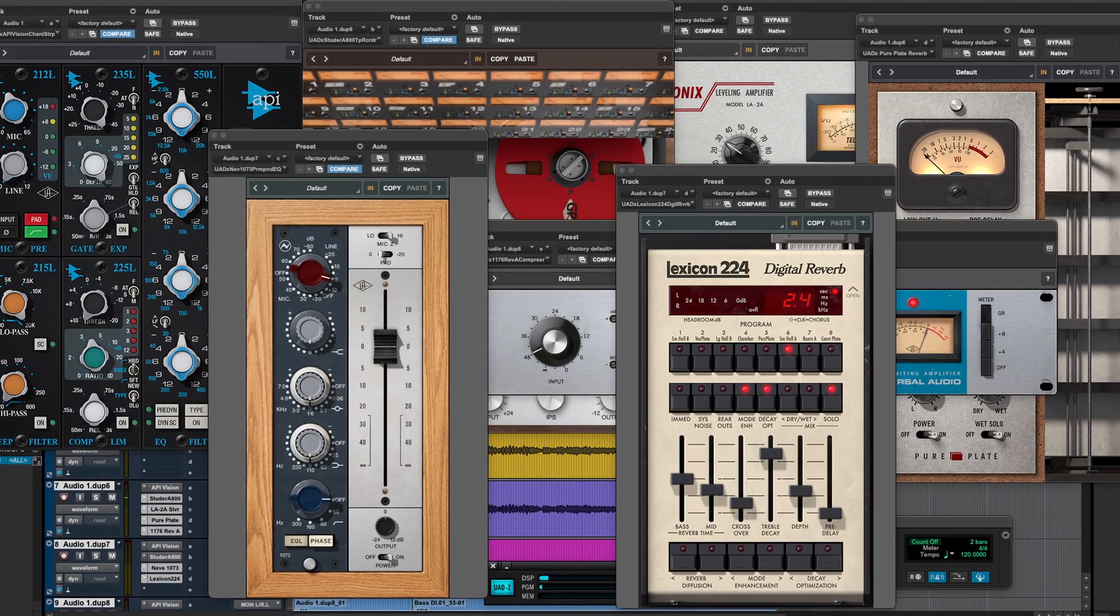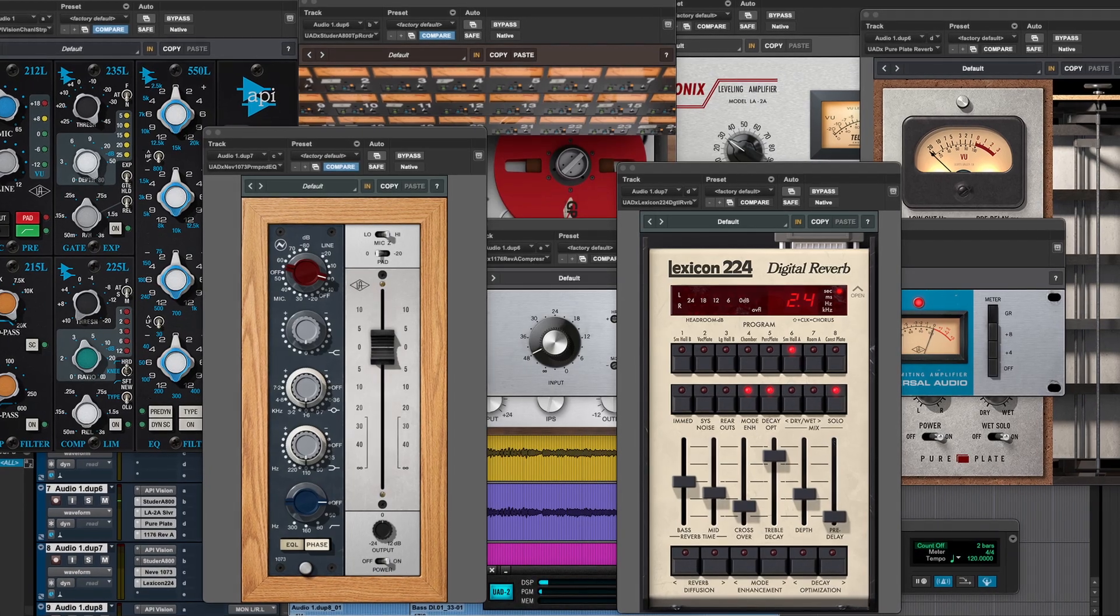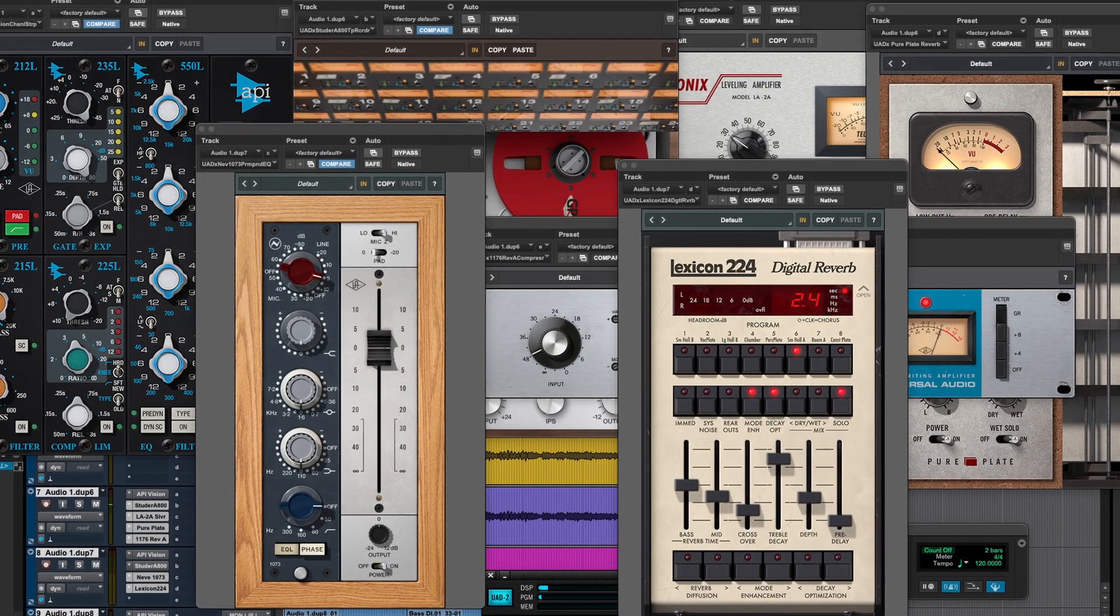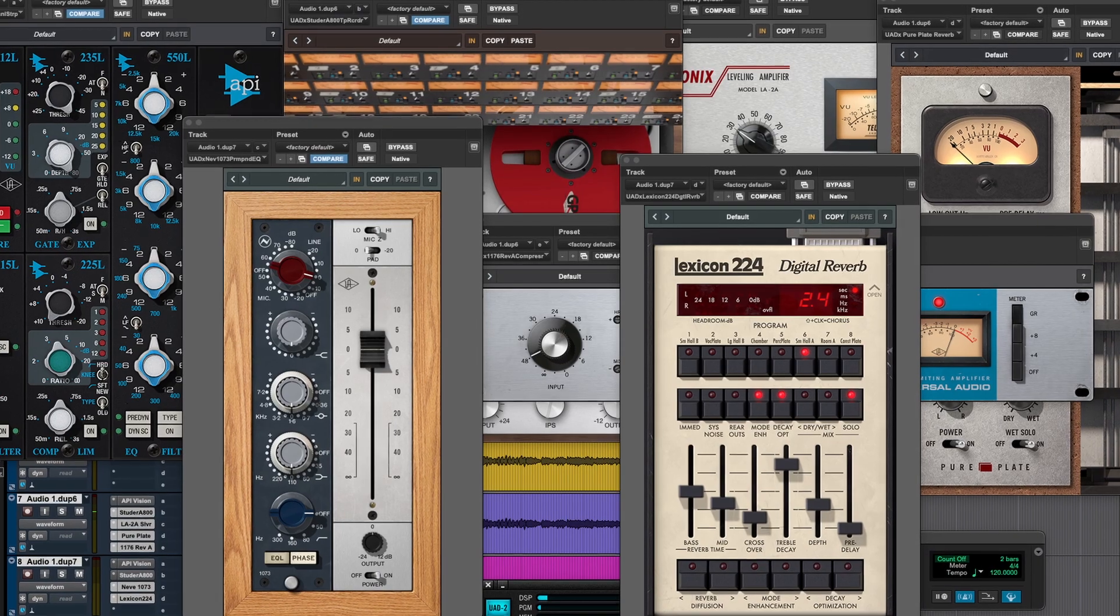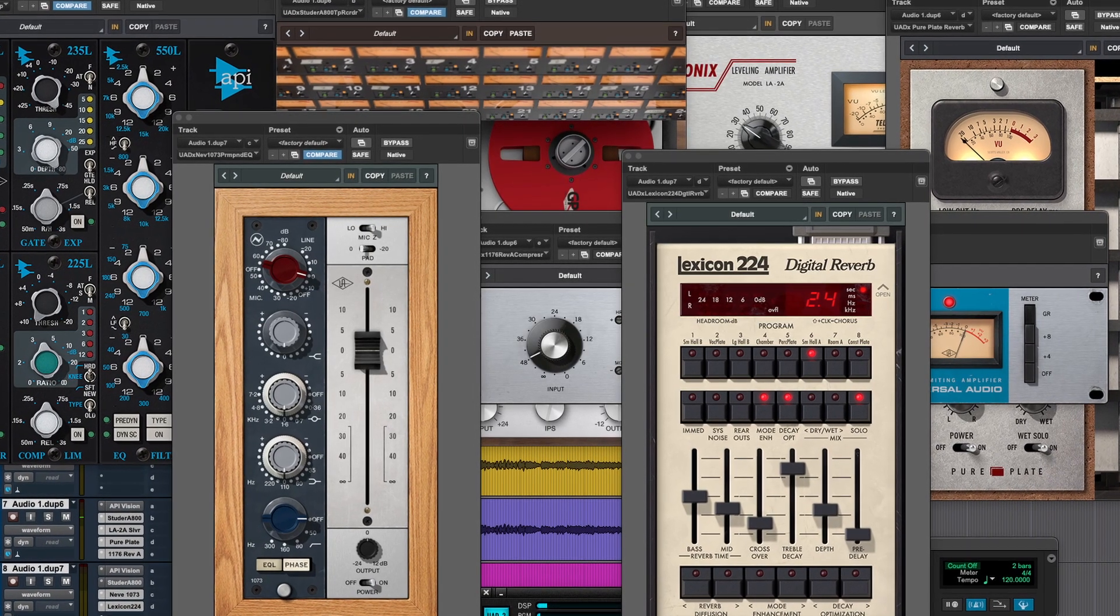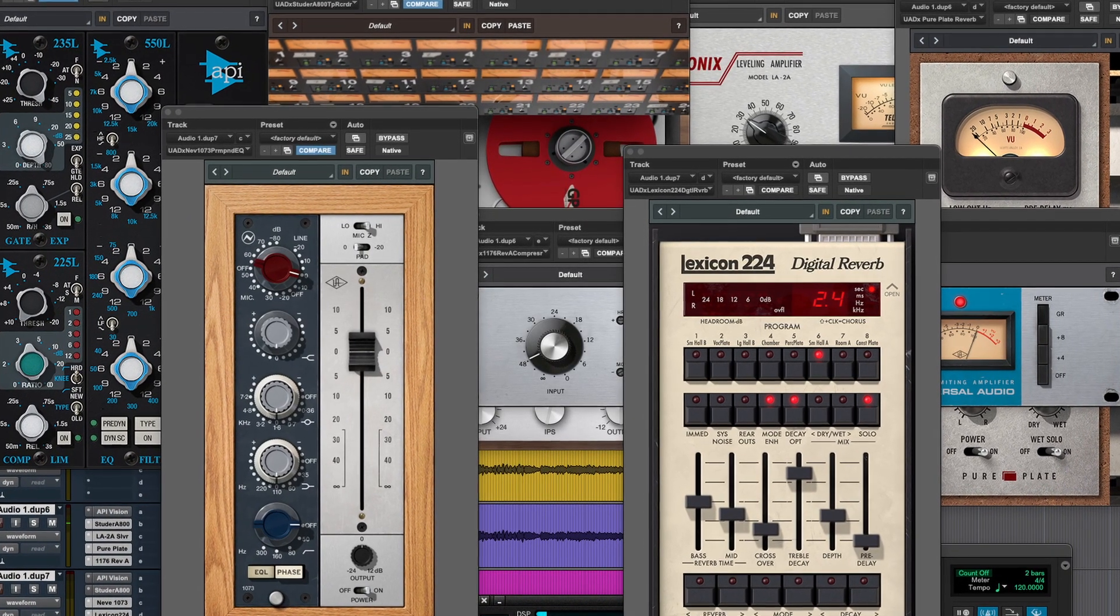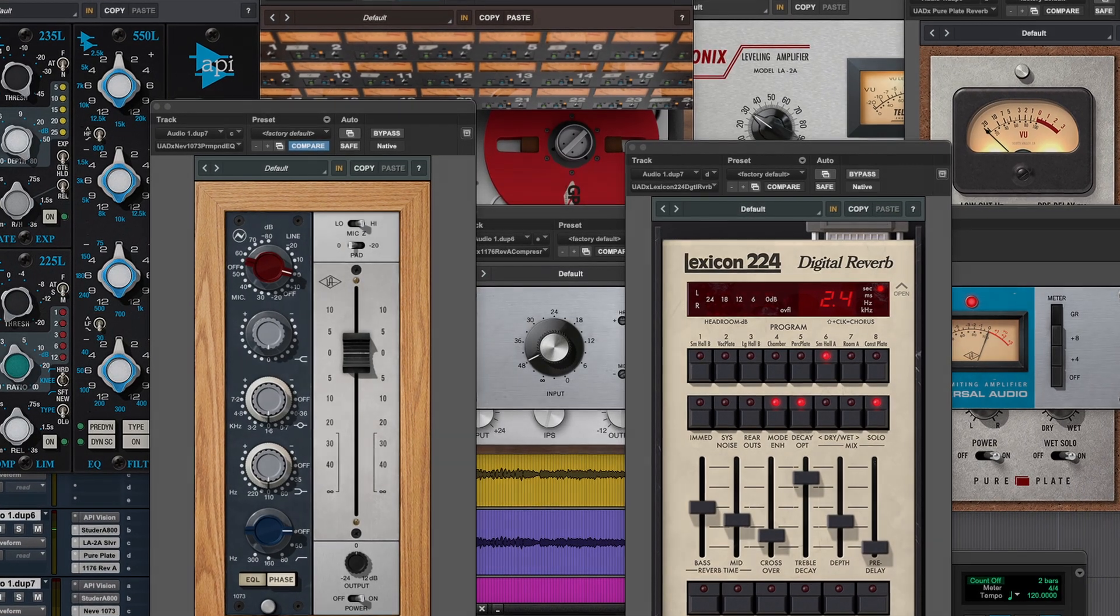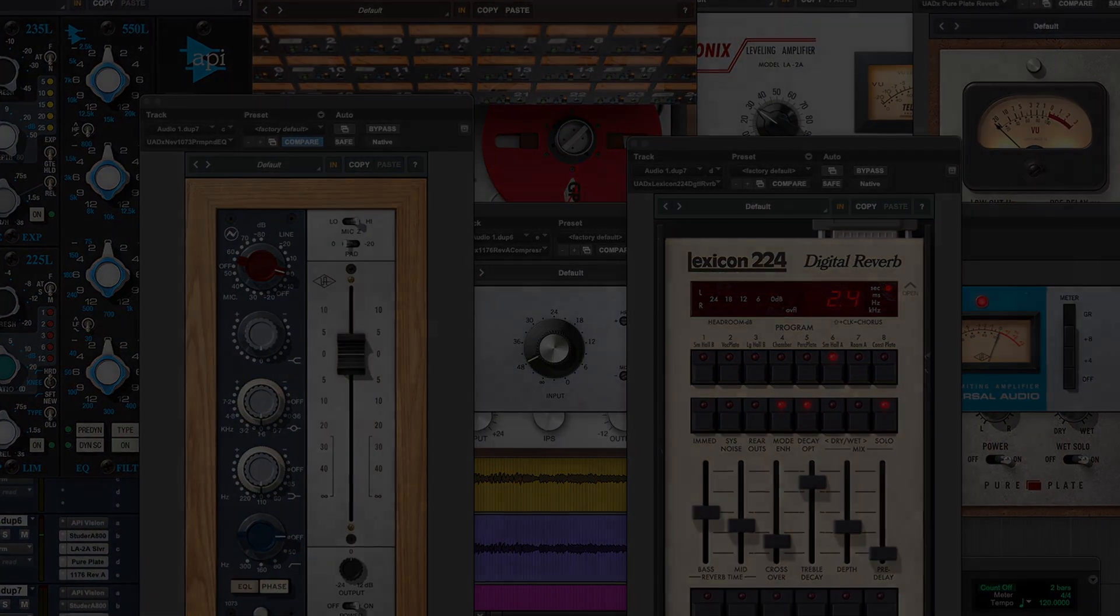But at least we have the big five. We have API, Neve, Studer, the LA-2As, the 1176s, and I'm sure there's more to come. Thanks so much for watching. Please leave me a like and a comment. And as always, Matt Hepworth, see you next time.